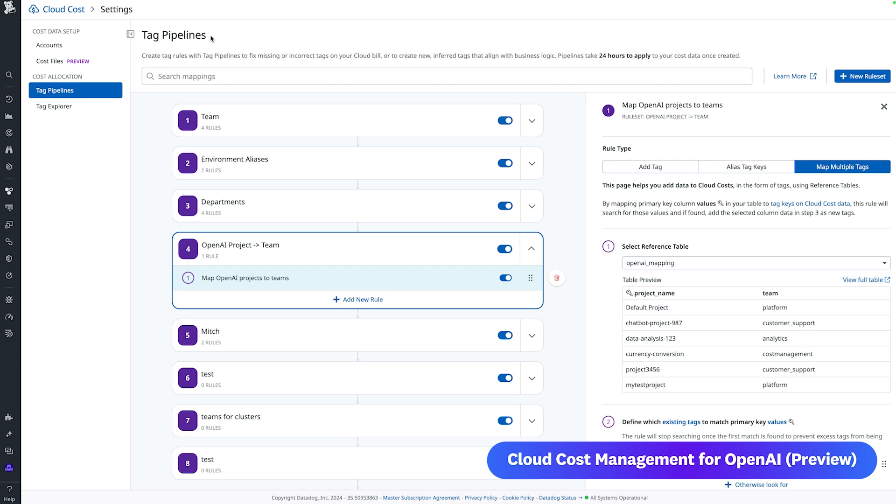To make it easy for teams to identify their OpenAI spend and add it to their existing dashboards, you can customize the OpenAI cost data to align with your organization's structure. By adding tag pipelines and cloud cost management, you can create custom tags. For example, adding a team tag based on project ownership to quickly pinpoint which teams are driving OpenAI costs.